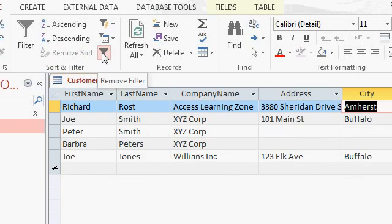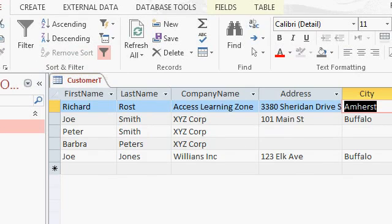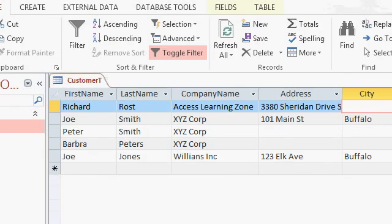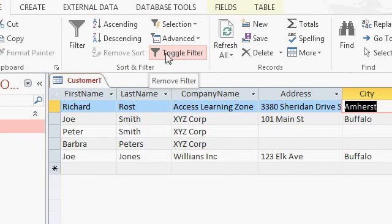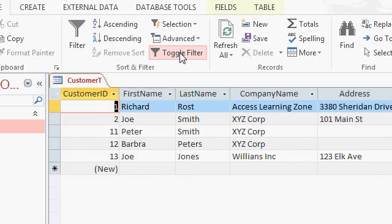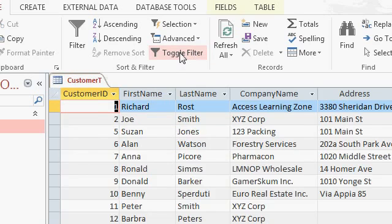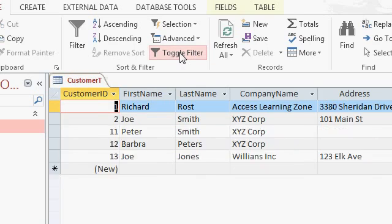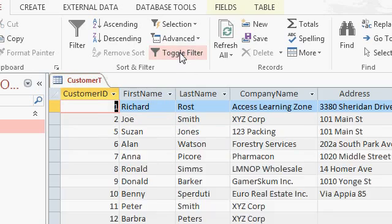Remember I told you earlier that the ribbon may change depending on how big your window is. Well, I'm going to resize the window right now, make it bigger. And when I resize it so the window's larger, notice you can see it says toggle filter. If I click that, it turns the filter off. See, on or off. It will keep your last filter settings so you can turn them on and off if you want to.